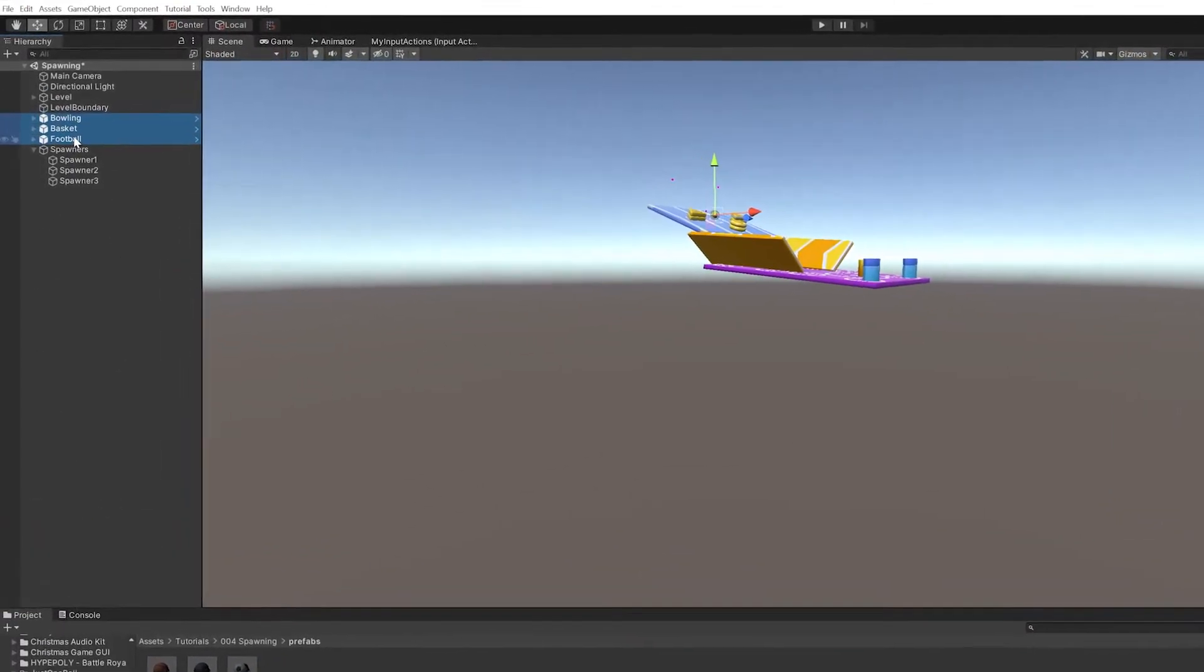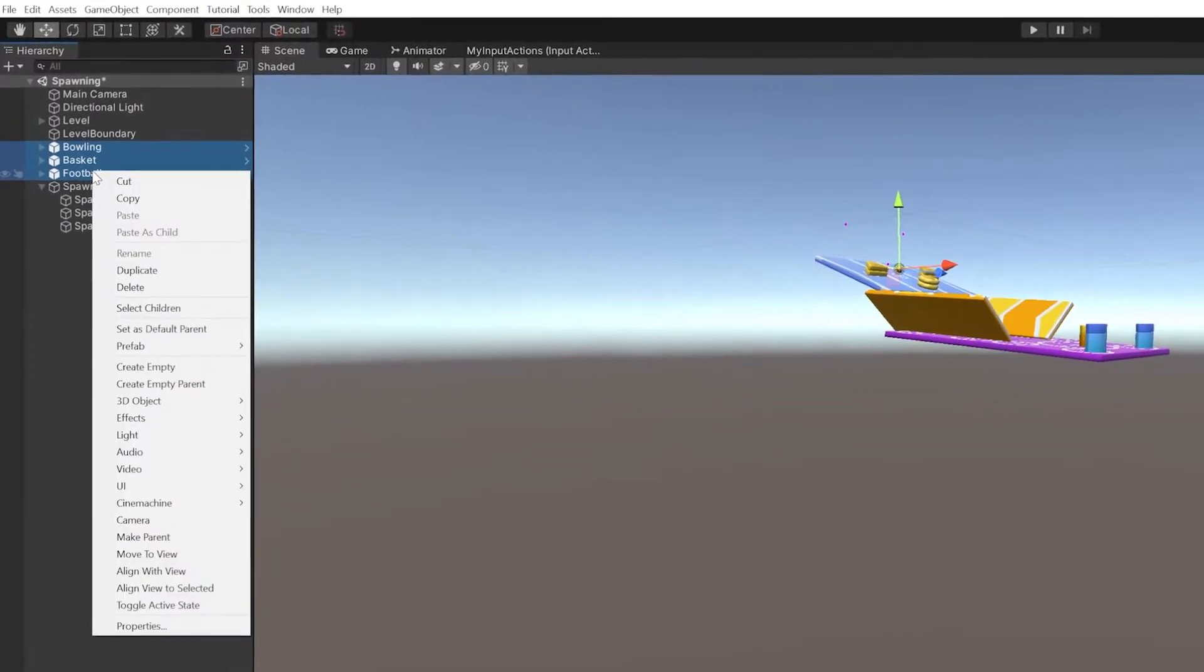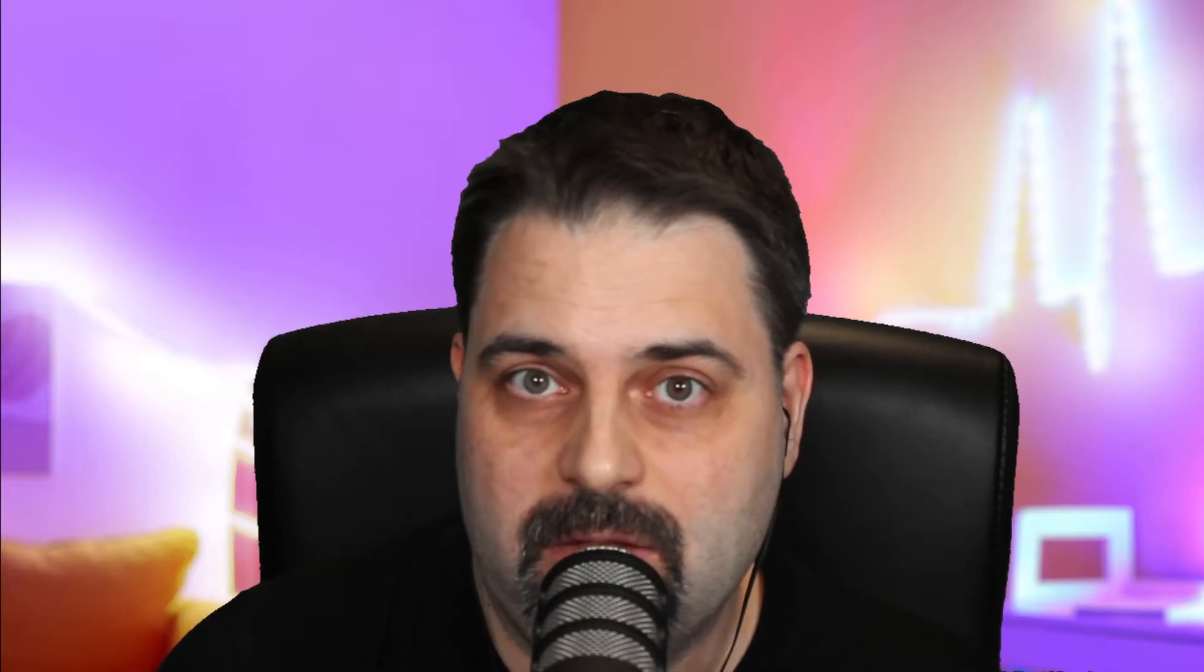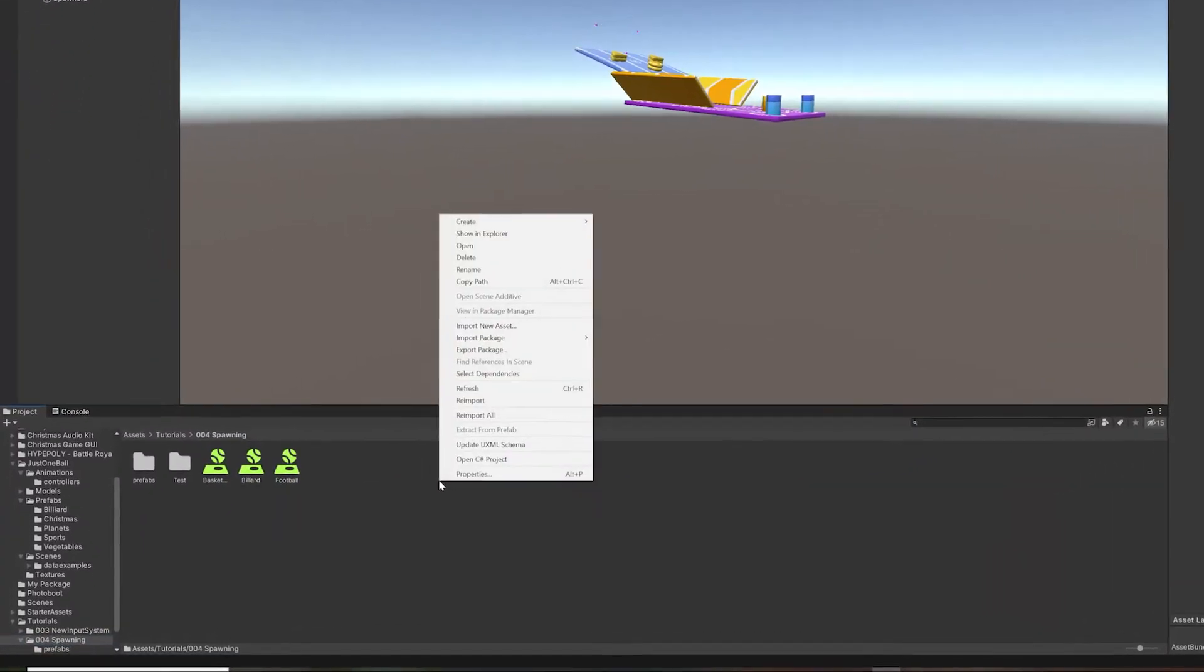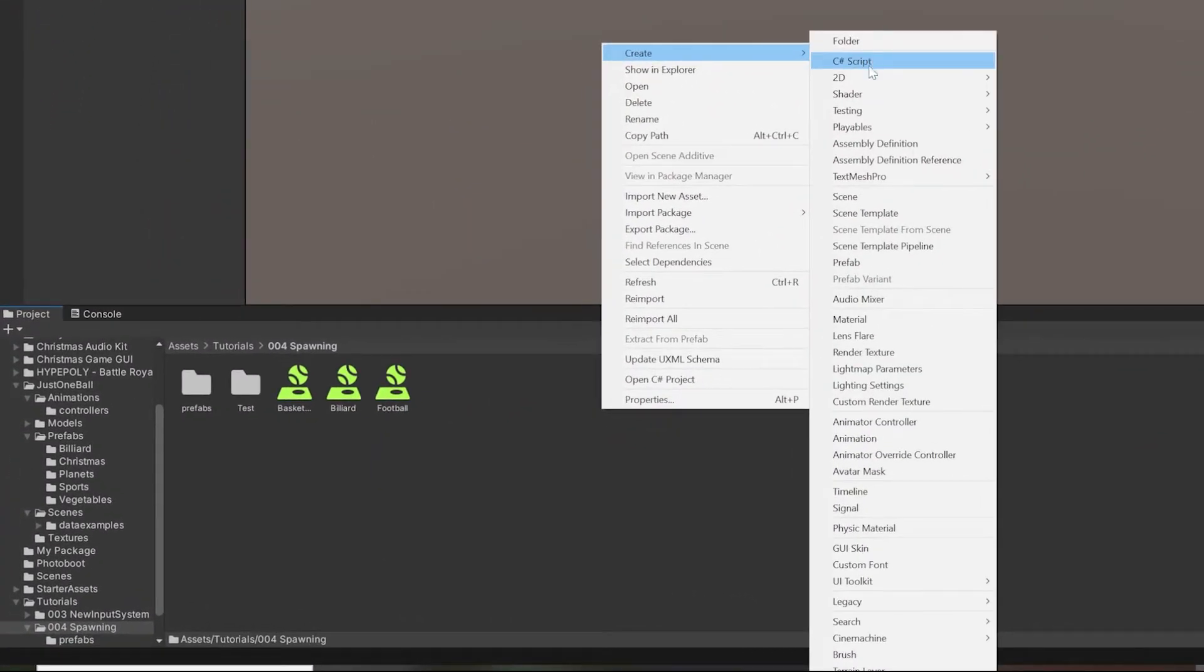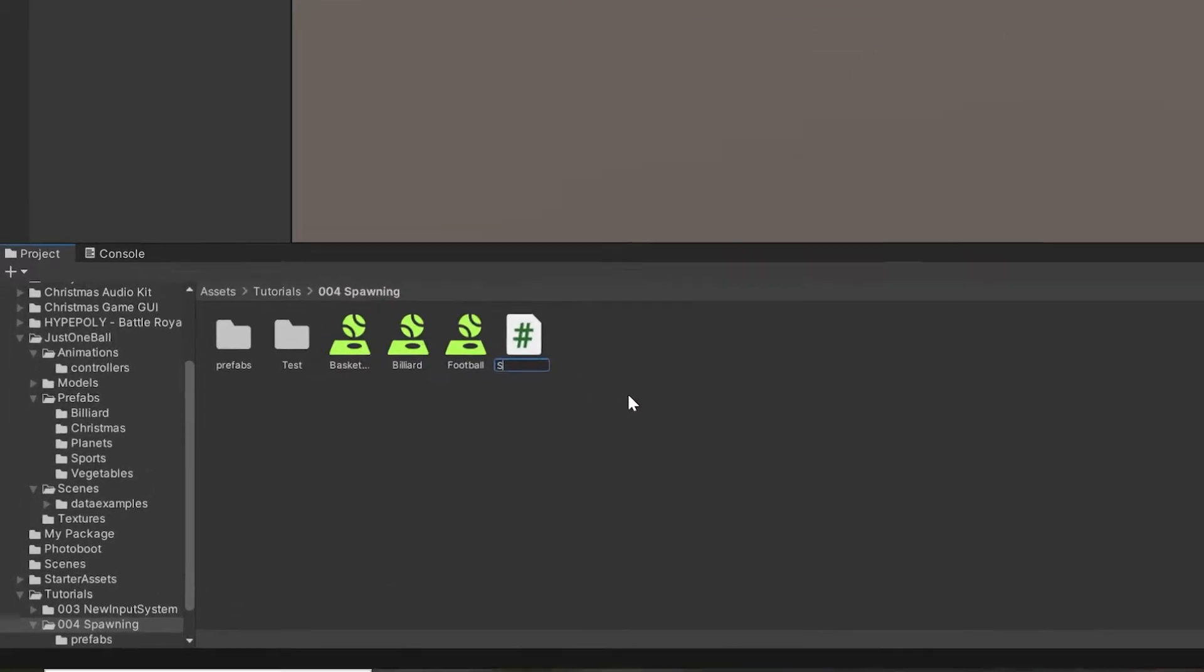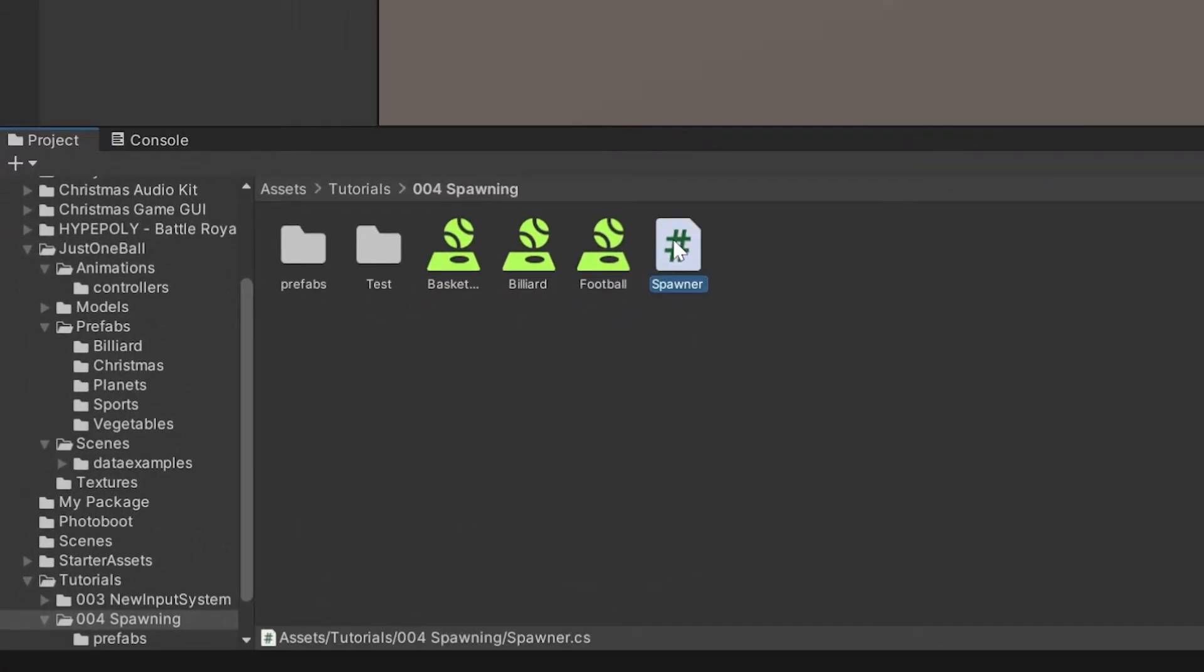Finally, I will delete the original game objects. Prefabs are like blueprints of an object, and they get realized when we instance them in the scene. I will add a new script and name it Spawner.